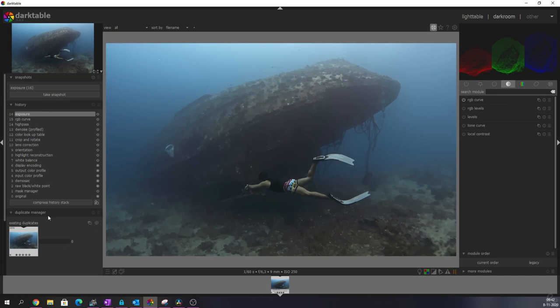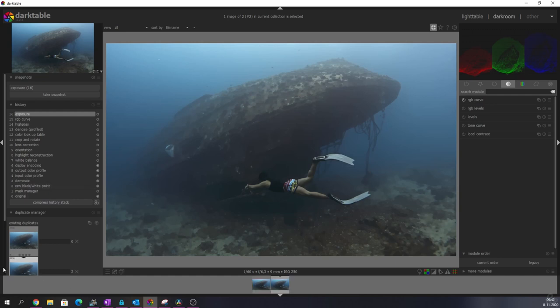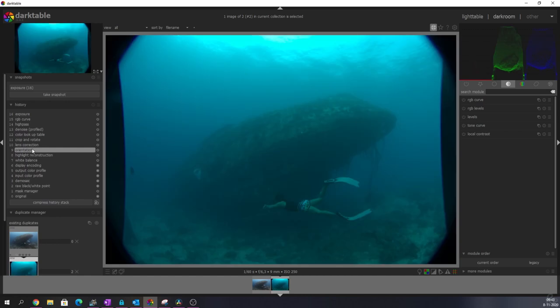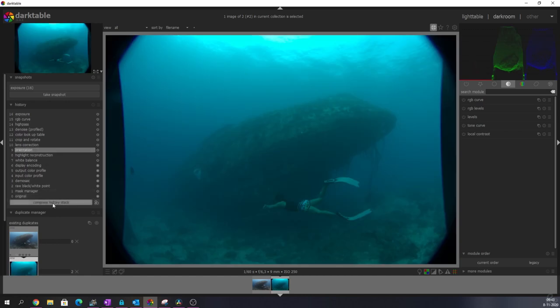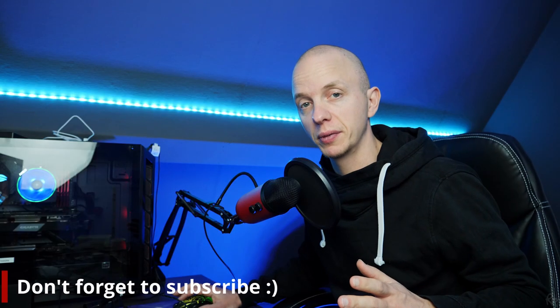...and I'm going to the duplicate manager and I'm going to duplicate the image. And that means that we've got a second image. And now what I'm going to do is I'm going to the orientation step and I'm going to compress the history. And now the fun part begins because I'm going to show you a special technique to fix this white balance. I've made a video about this before, but now we're going to see it in practice.